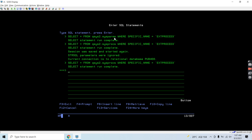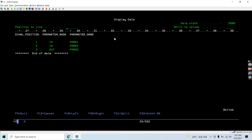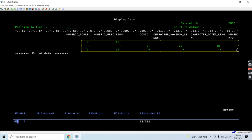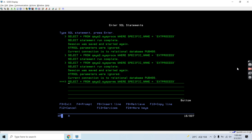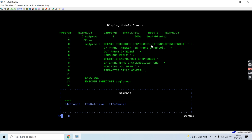We can check the job log and confirm the stored procedure was created in easyclas1. There is no object existence for this procedure because it is an external procedure. Checking the stored procedure attributes, we can see it is external and calls extpgm3. Checking sysparams, we see three entries — two input parameters and one output parameter — along with their types, precision, and other attributes.